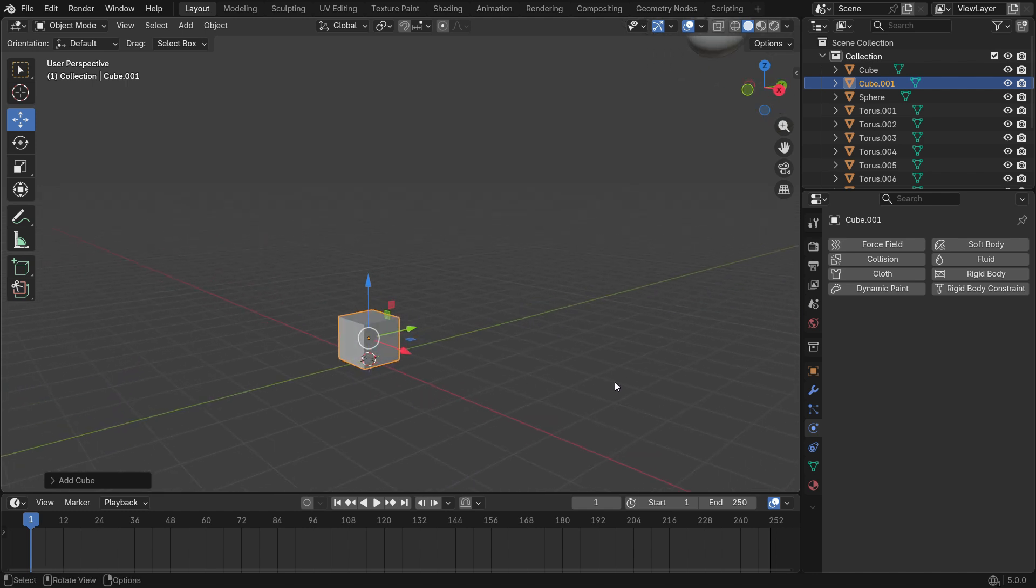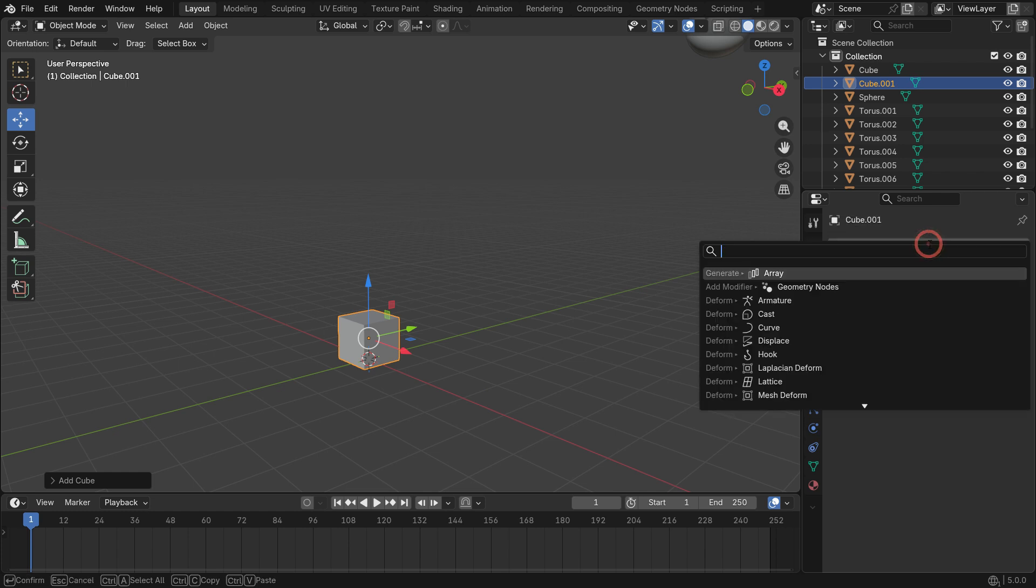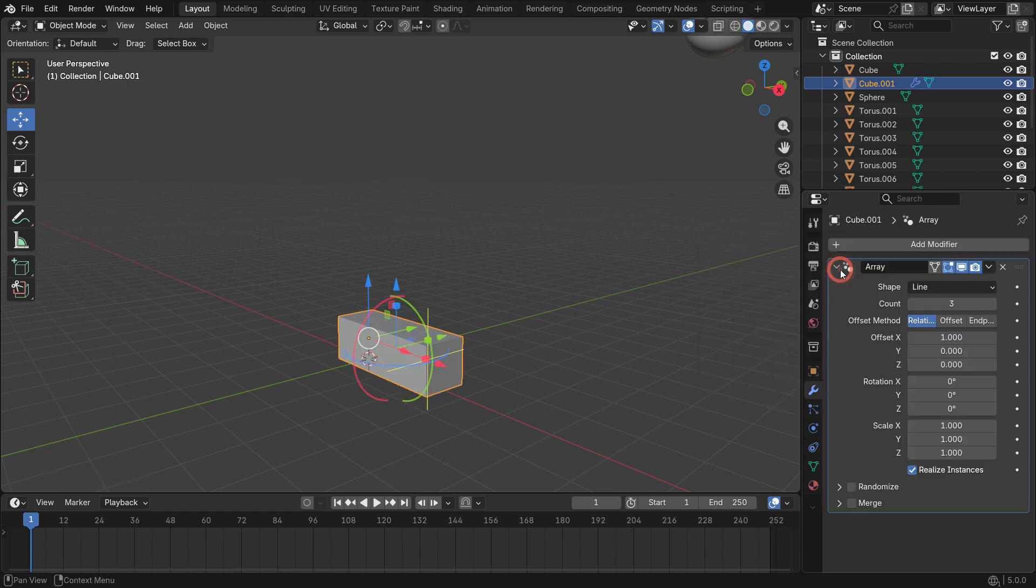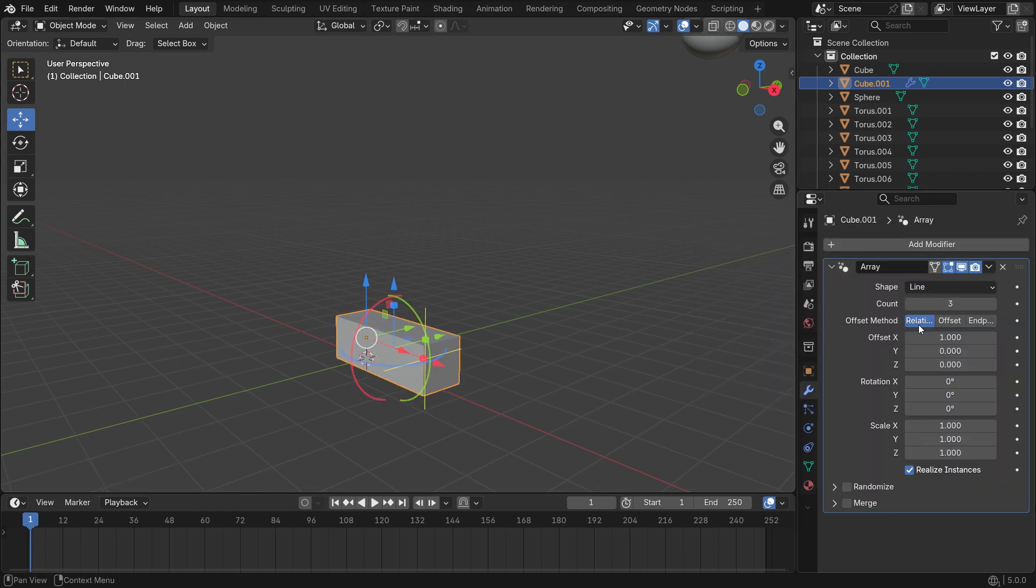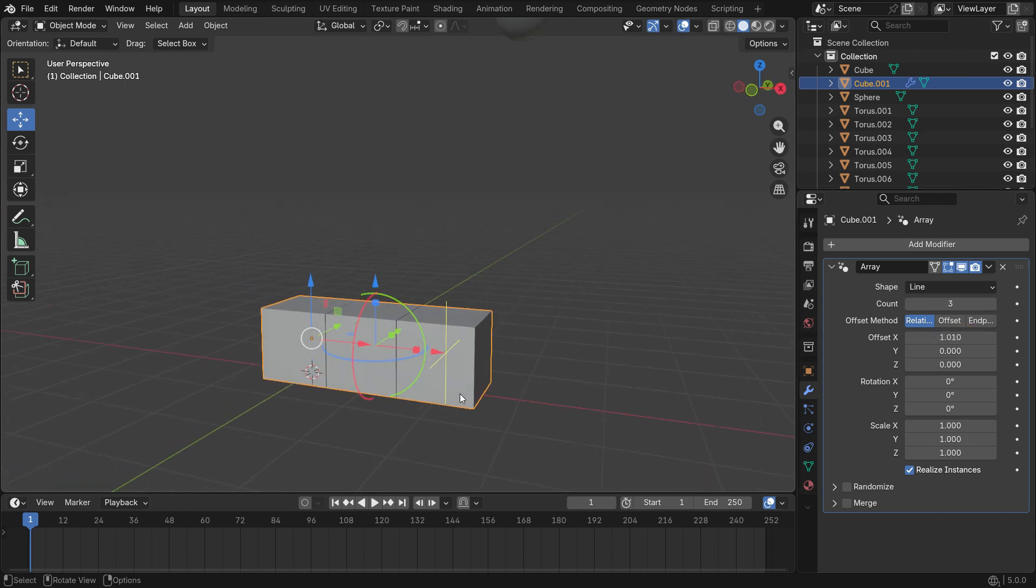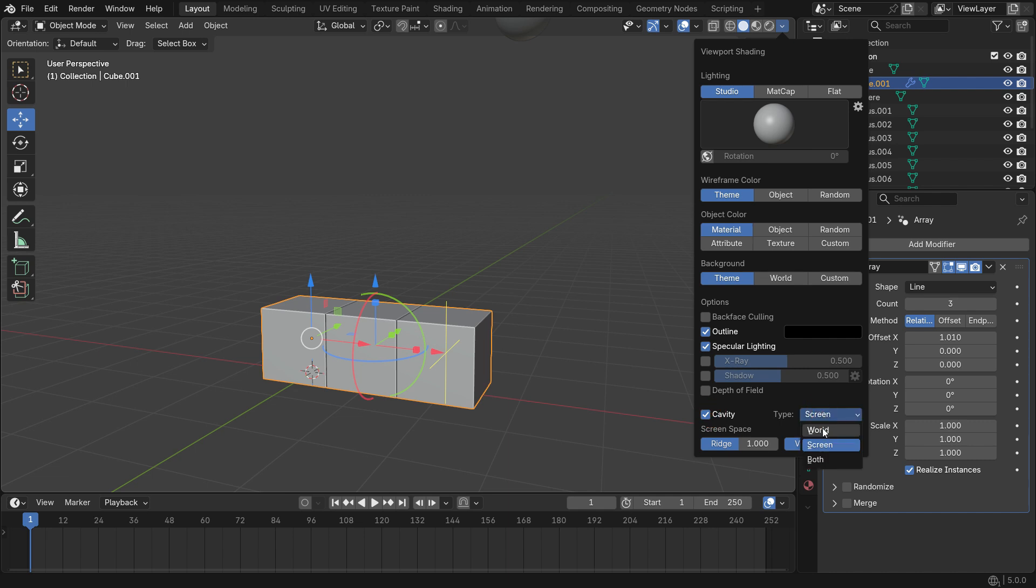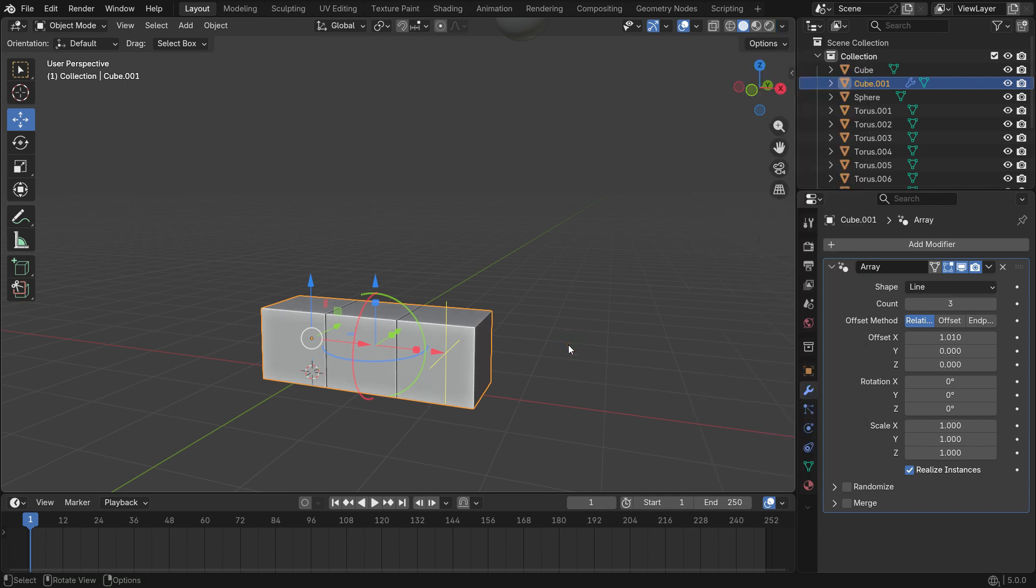Go to the modifier tab and add an array modifier. Set the offset X value to 1.01 to leave a very small gap between the boxes. Set the count value to 6.